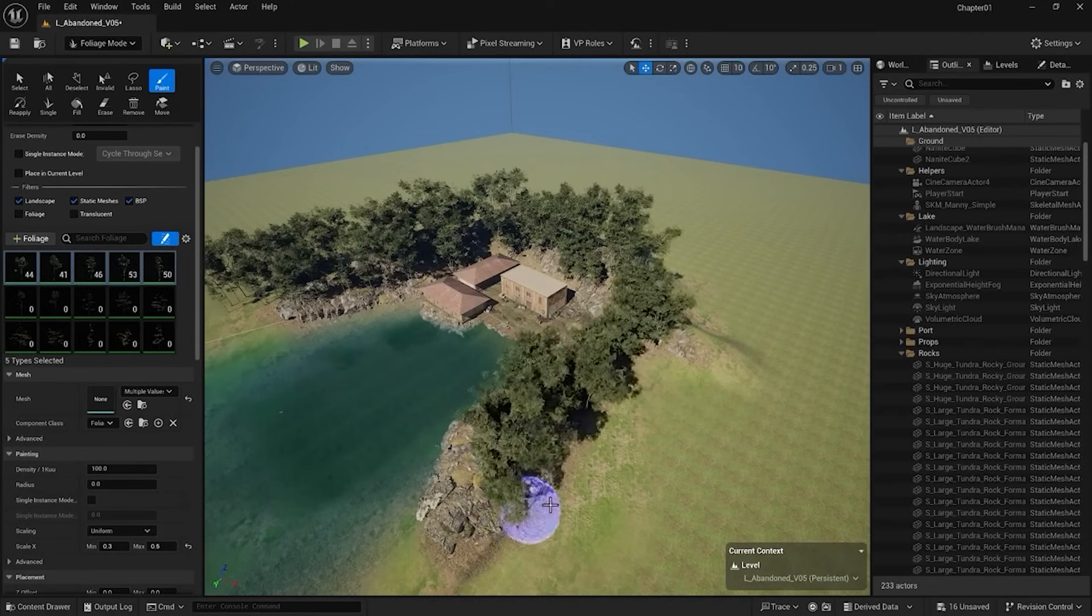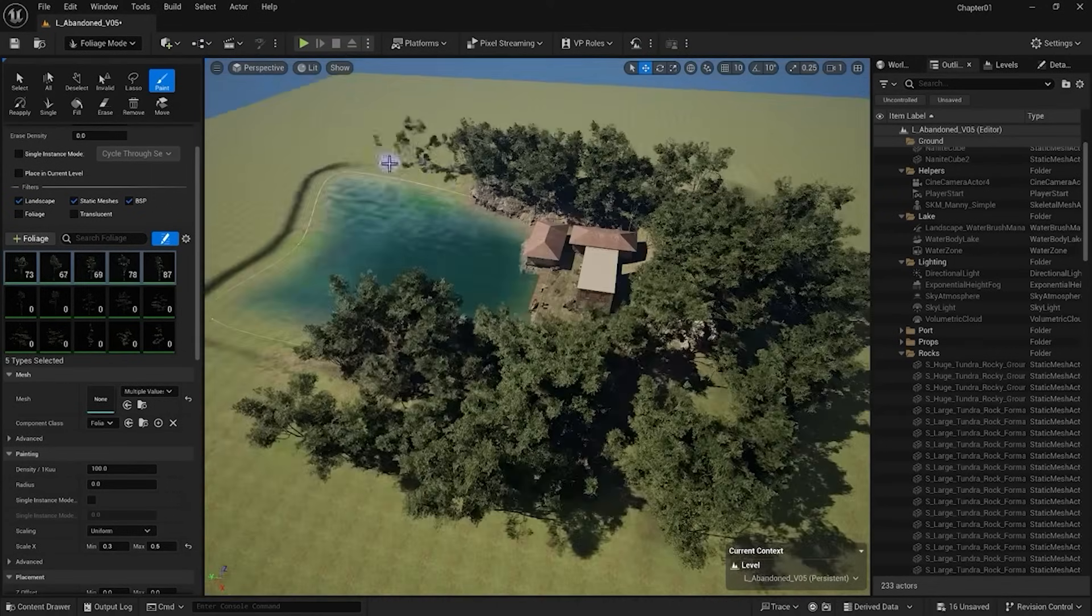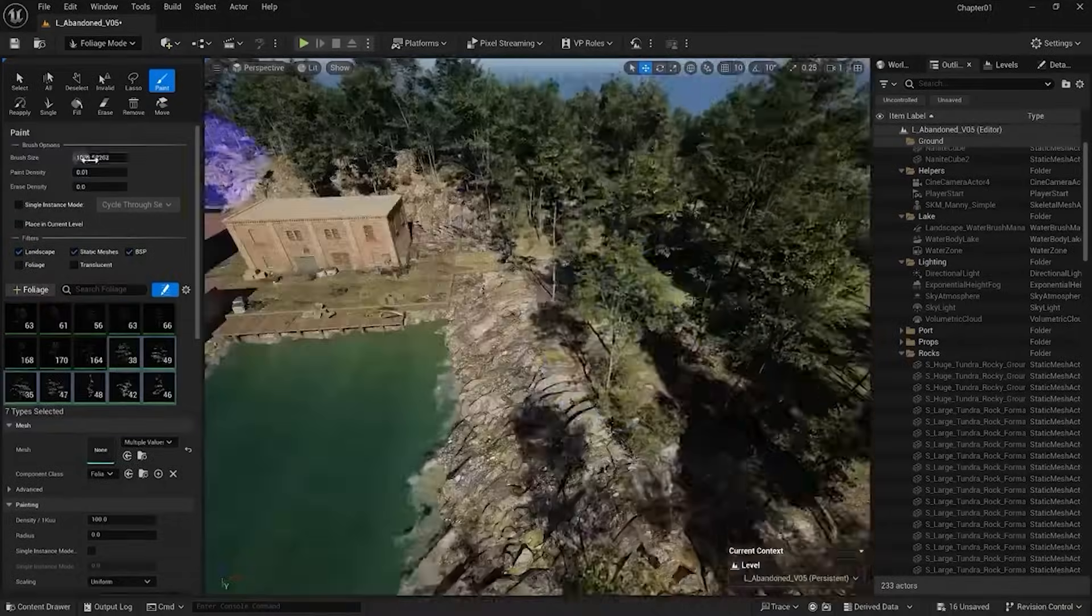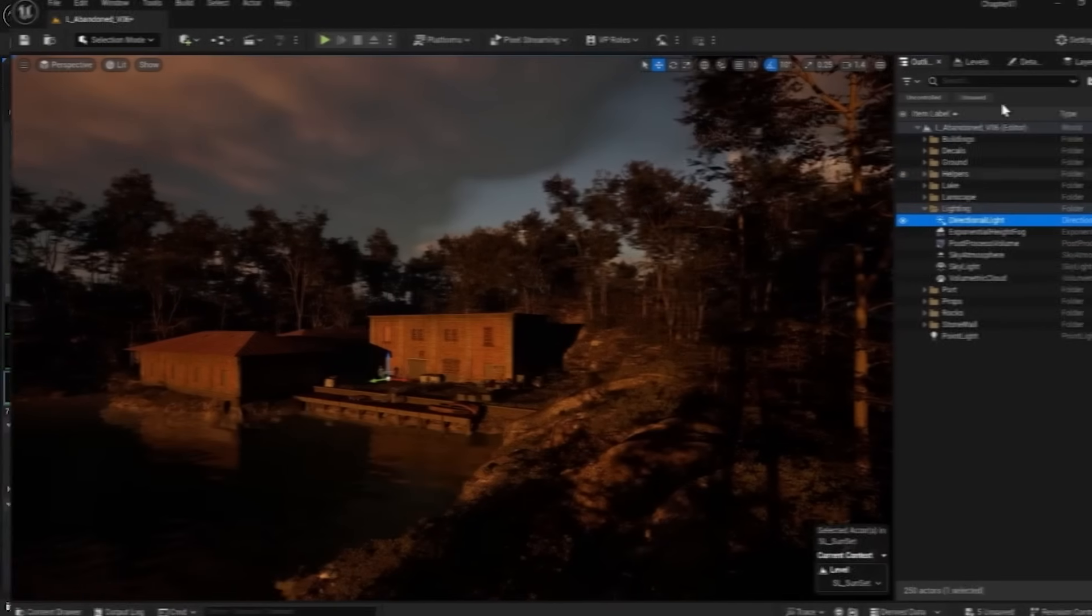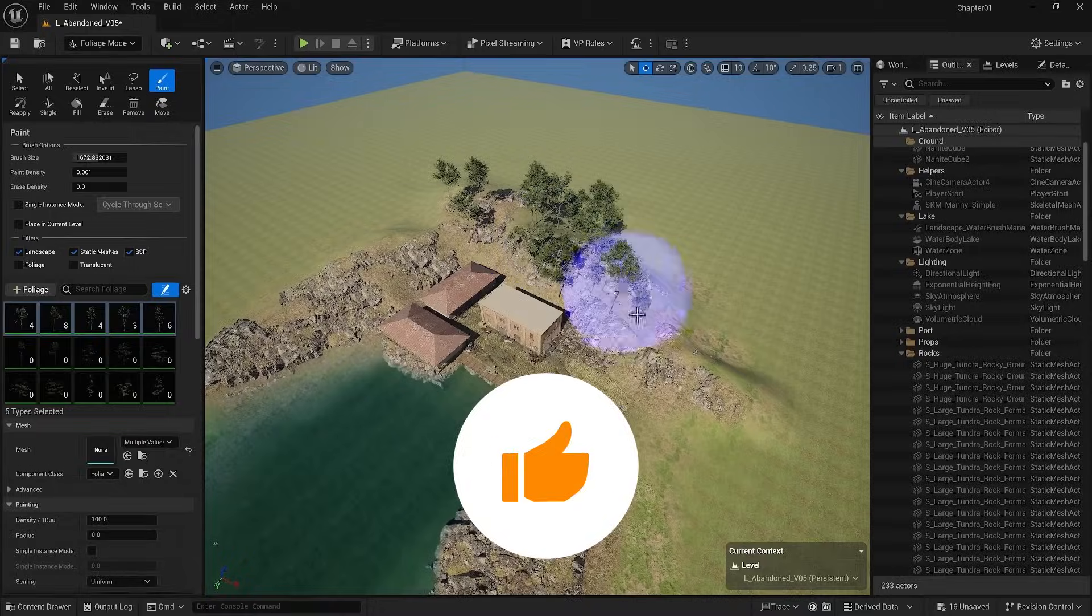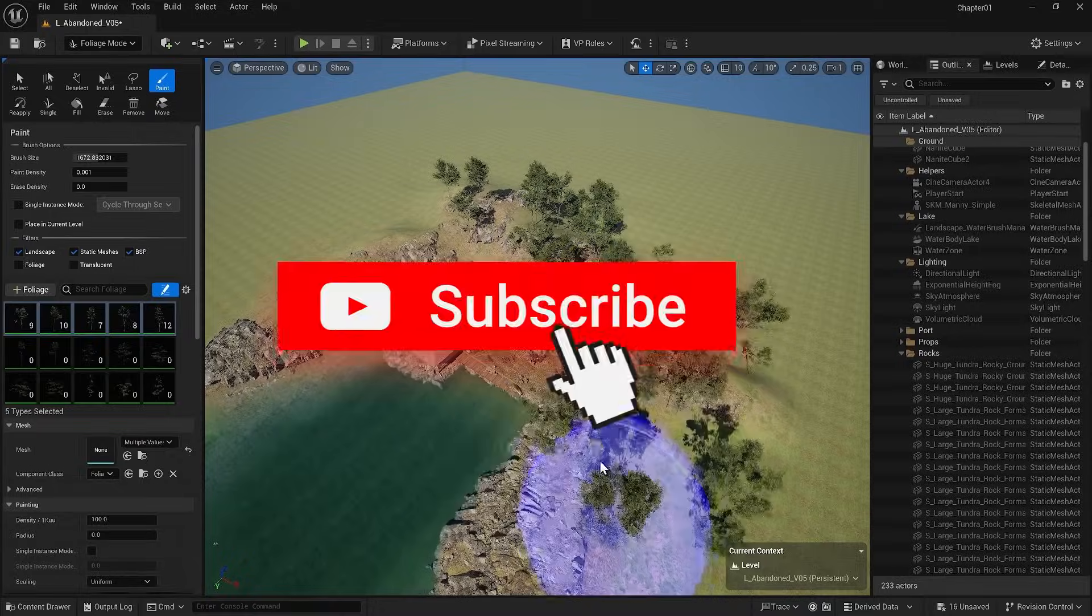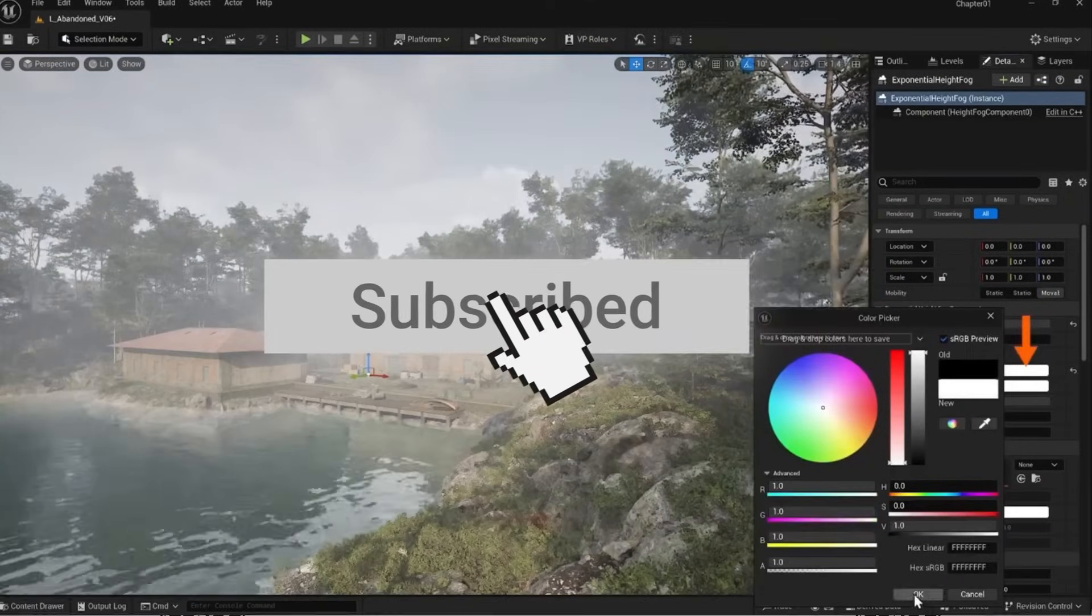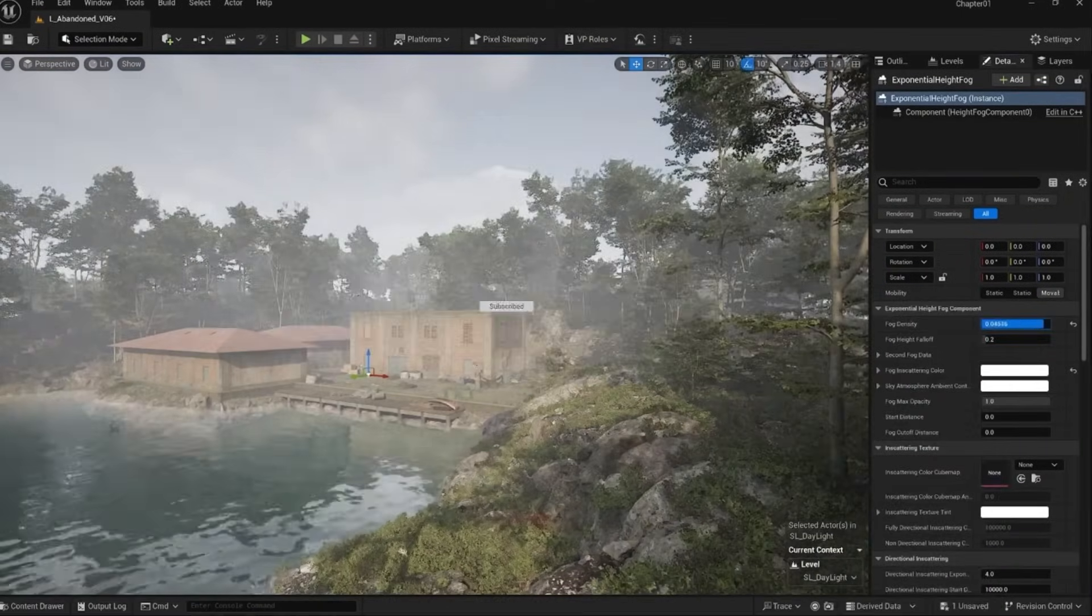Create lush environments with ease using Unreal's powerful foliage tools. This video is part of our Unreal Engine full course. Subscribe and check the playlist for more tutorials.